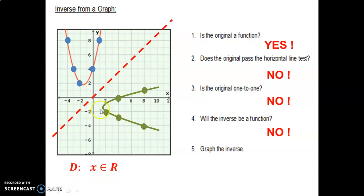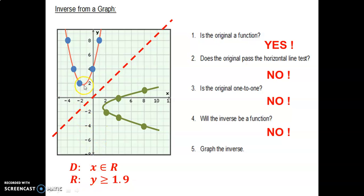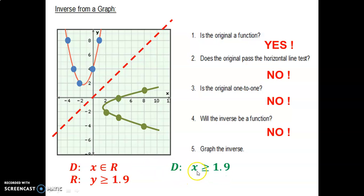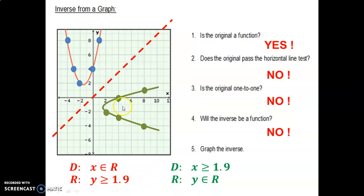The domain of the original is all real values. The range of the original is y-values greater than 1.9 — you can see 1.9 on the graph. Therefore, since we swap x and y values, the domain of the inverse will be x-values greater than 1.9, and the range will be all real values. You can confirm that on the graph.